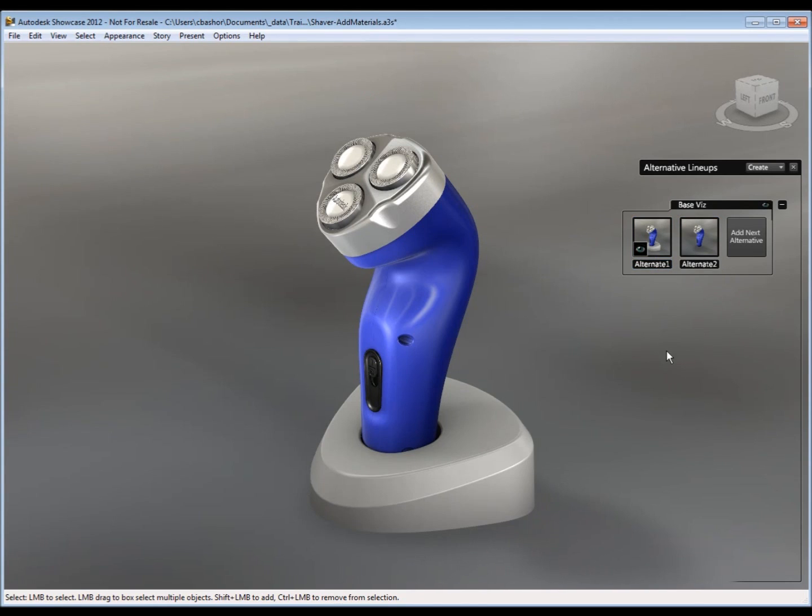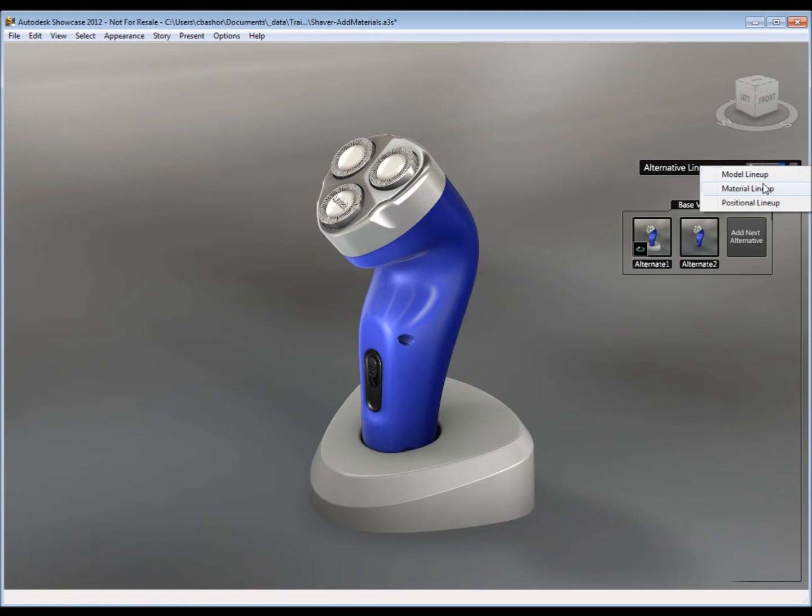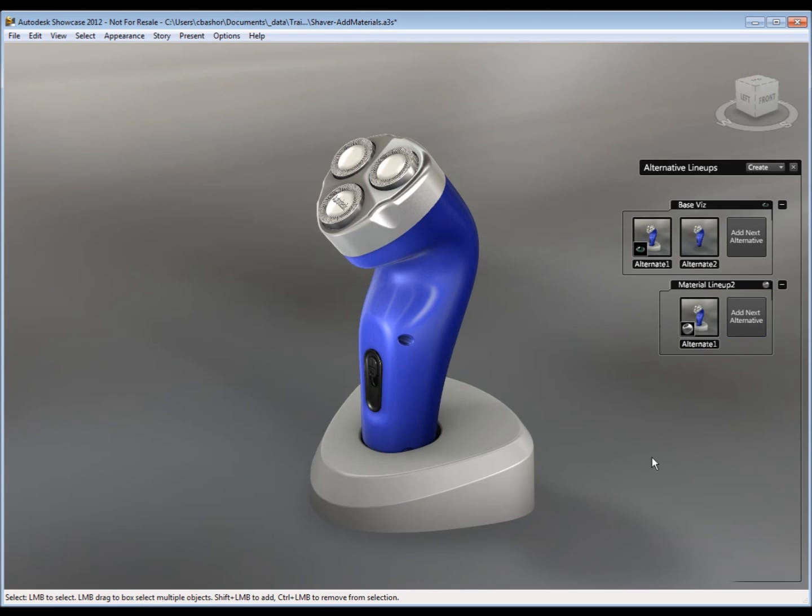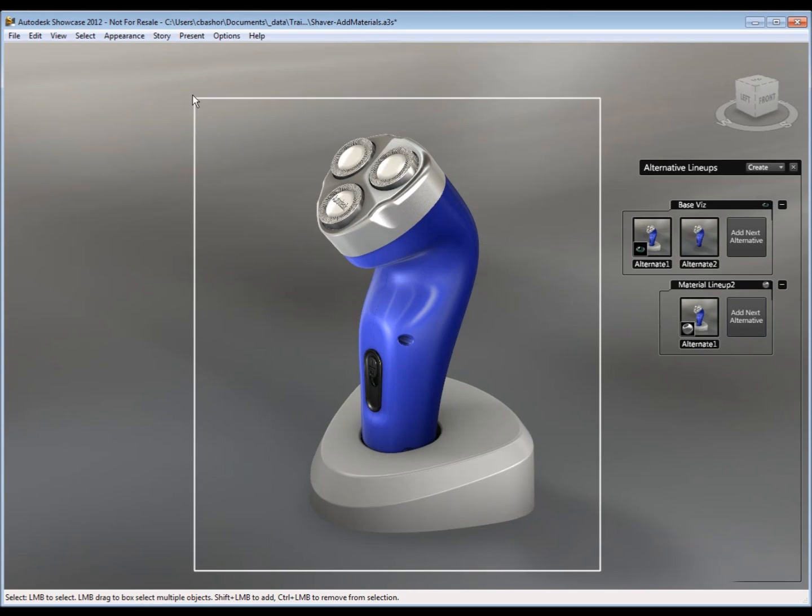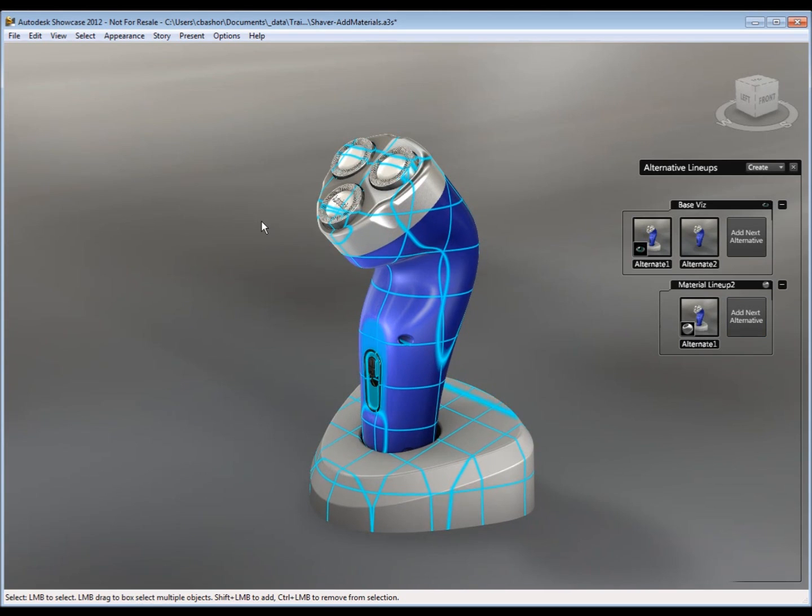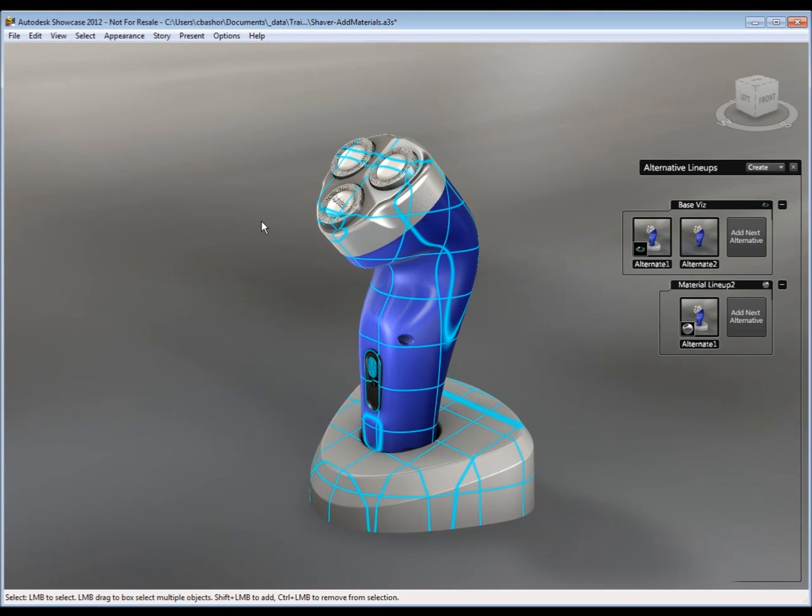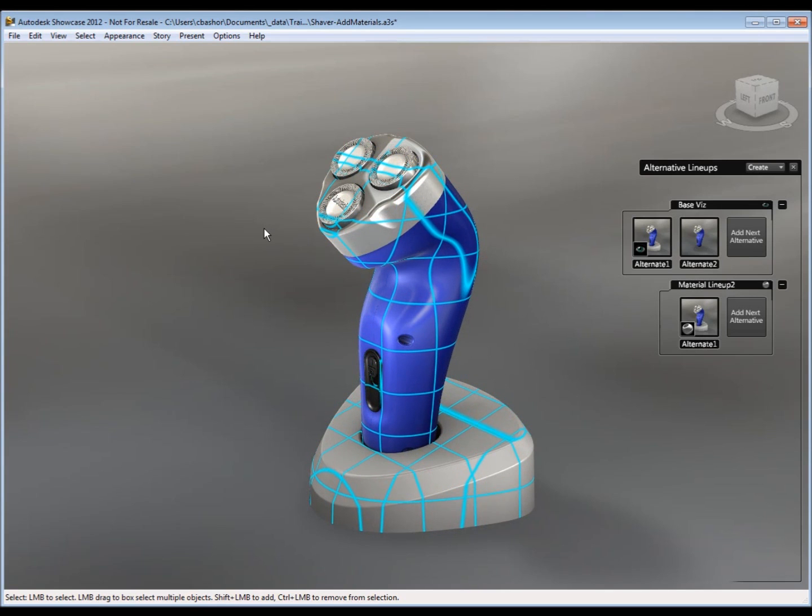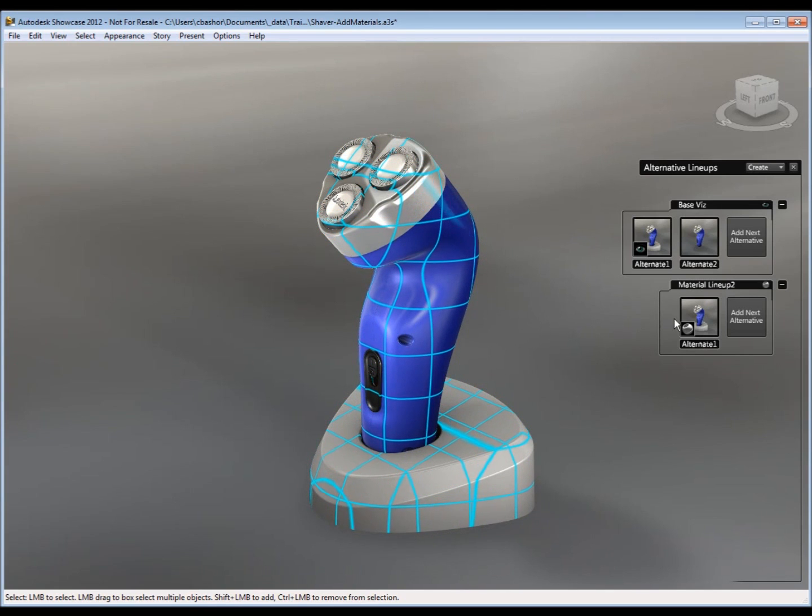So our next alternate that we're going to create has to do with materials. So materials have to do with the actual look and feel of the shaver itself, the color, maybe the texture. So I'm going to create an alternate. And I always like to start off with a home alternate, like the default, so I can always go back to the original.